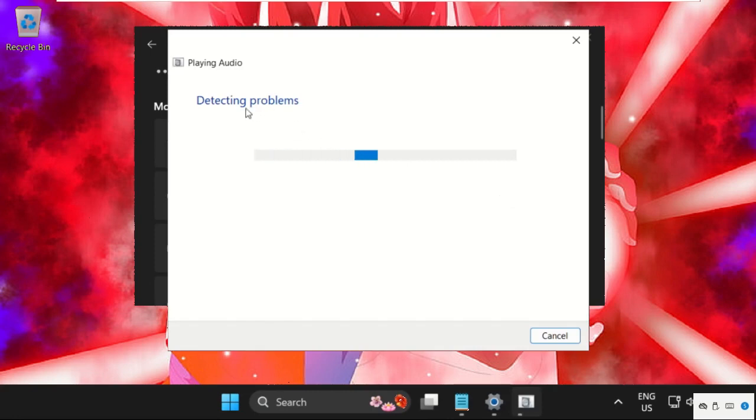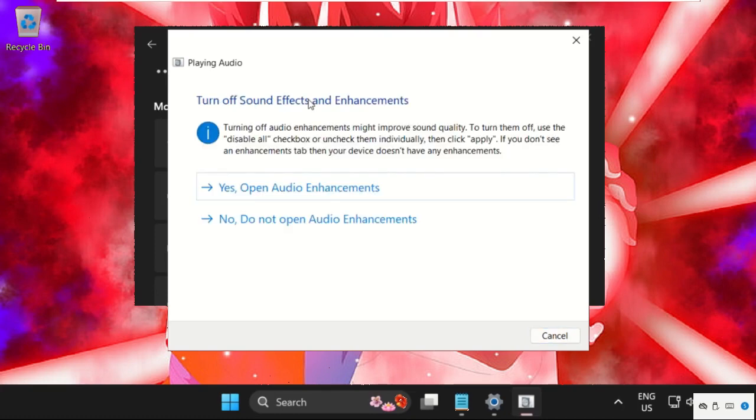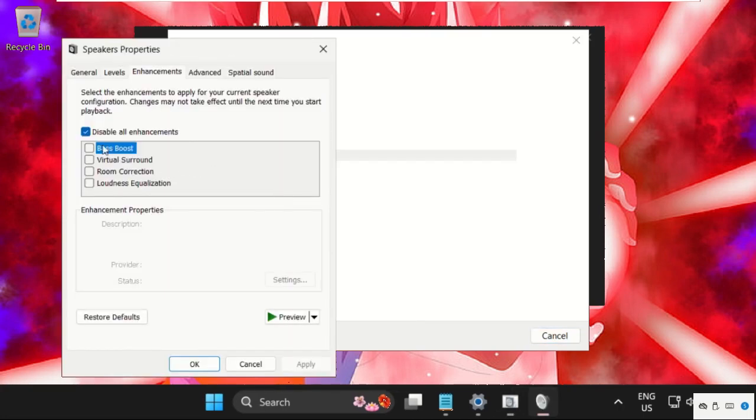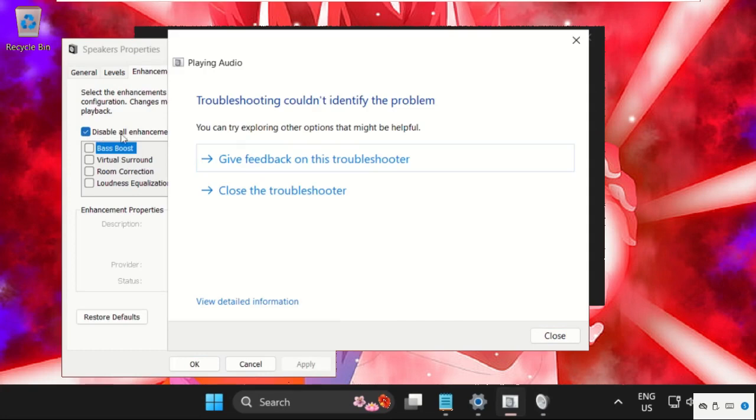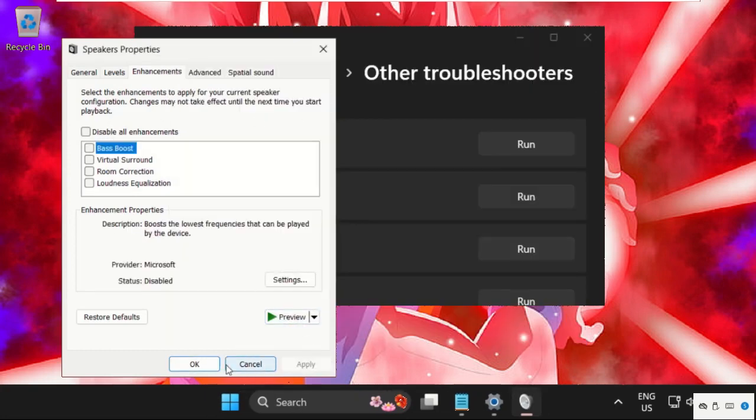This will try to detect the problems and show you what the problem actually is. Then we need to select yes and uncheck this box. Click on apply and then OK.